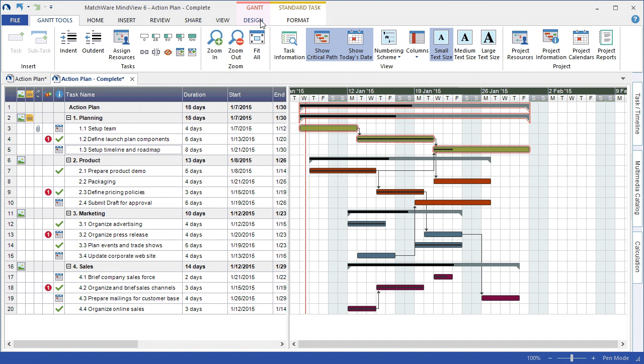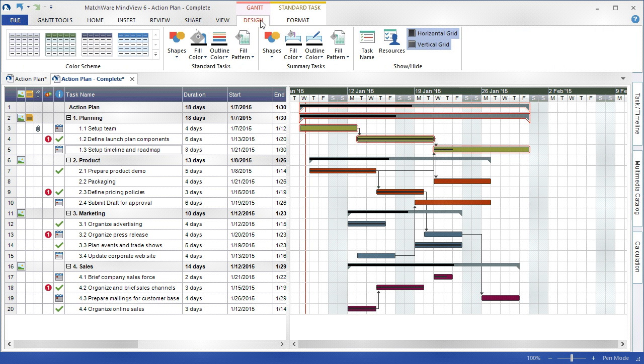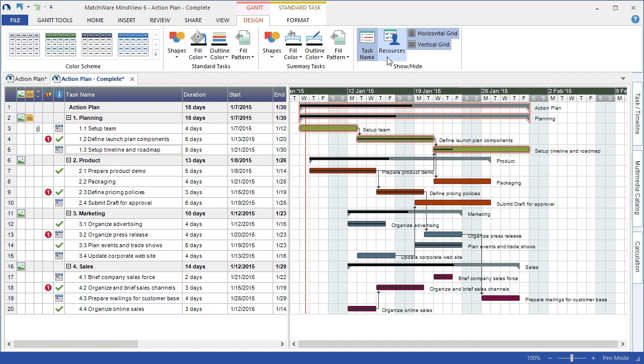Under the Design tab, I can choose to display the task name and resource name directly on the bar, and I can choose to customize the look and feel of the Gantt chart itself.